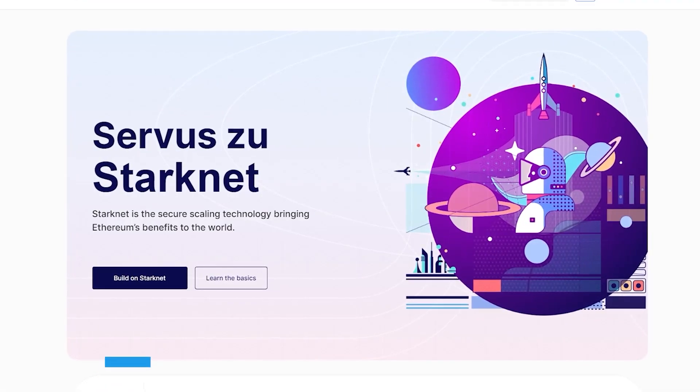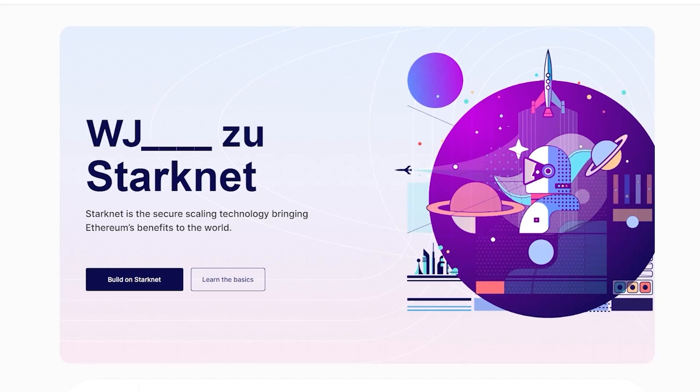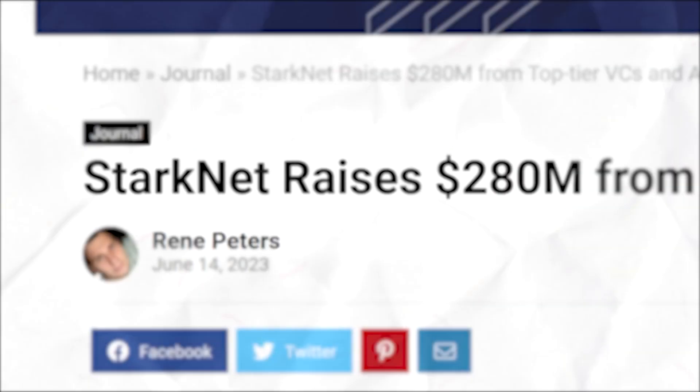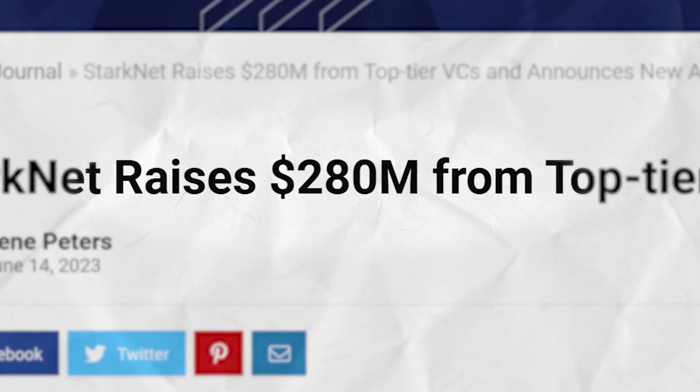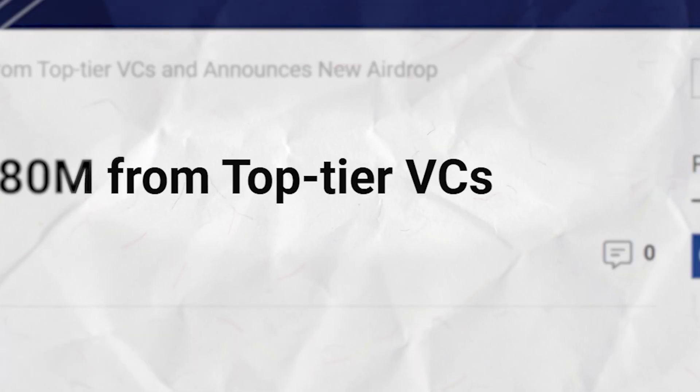Welcome back to another crypto gorilla tutorial. Today we're going to be going over the StarkNet airdrop guide step by step. They have raised over 250 million dollars.